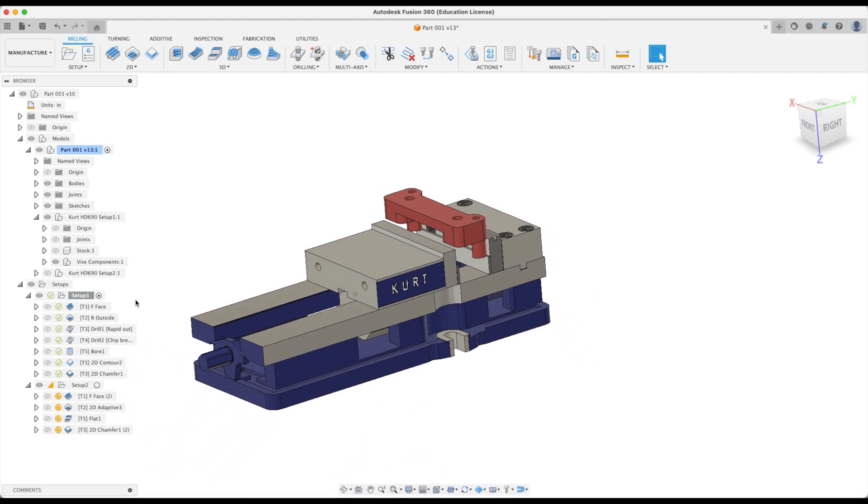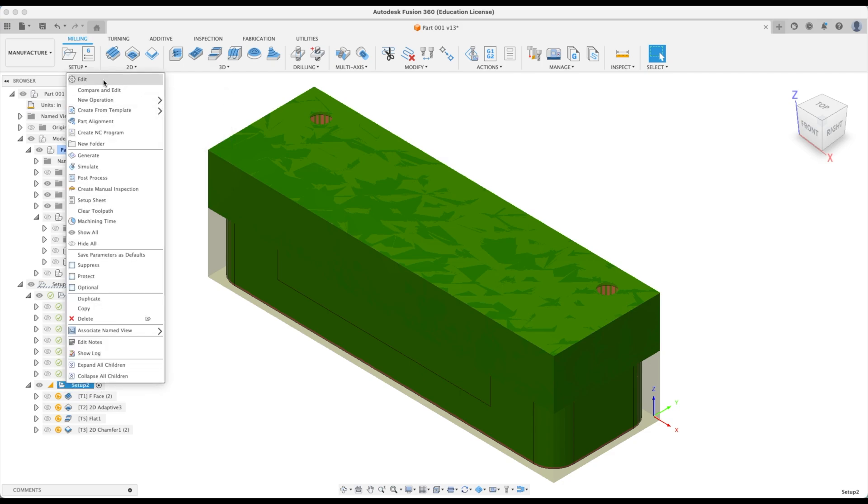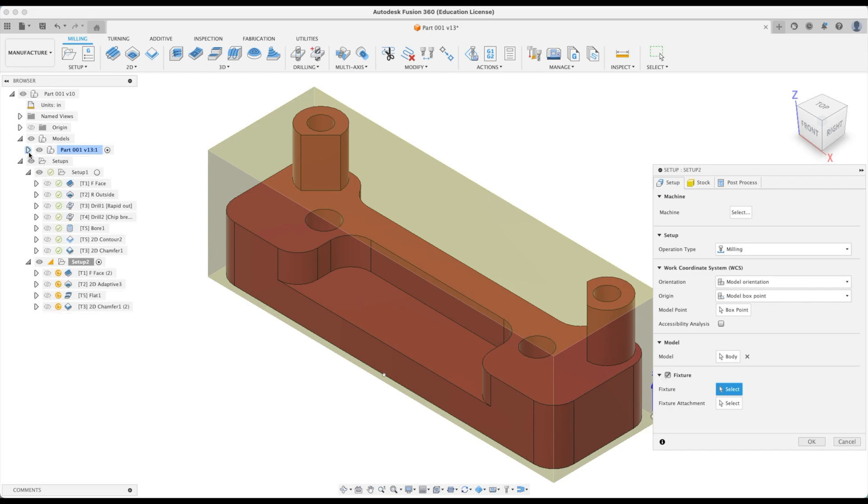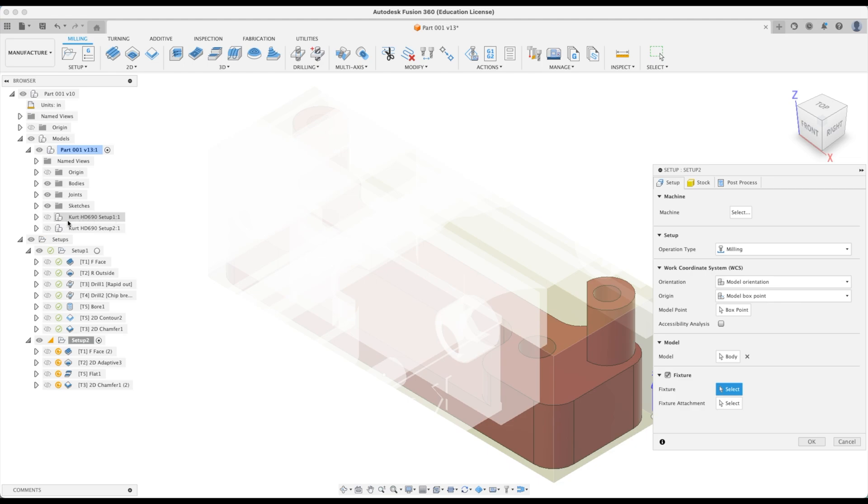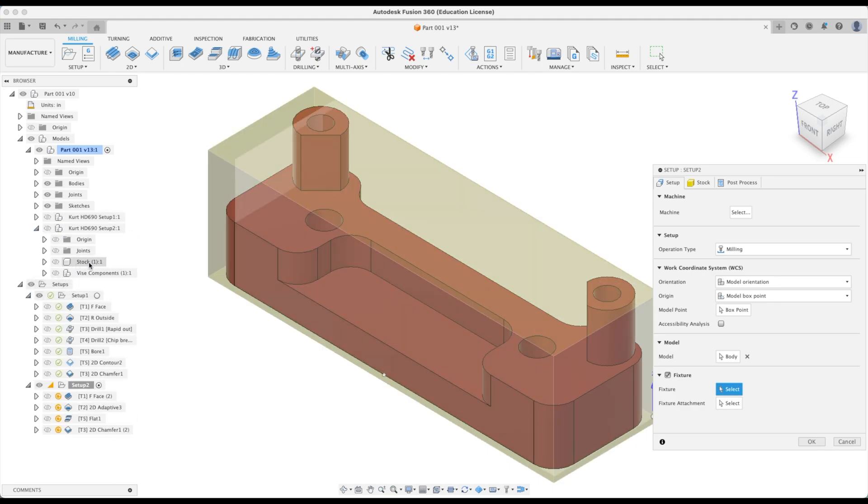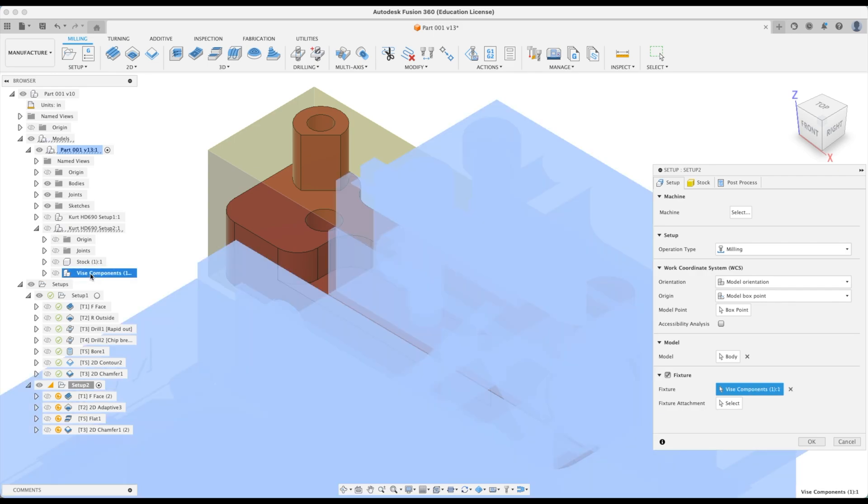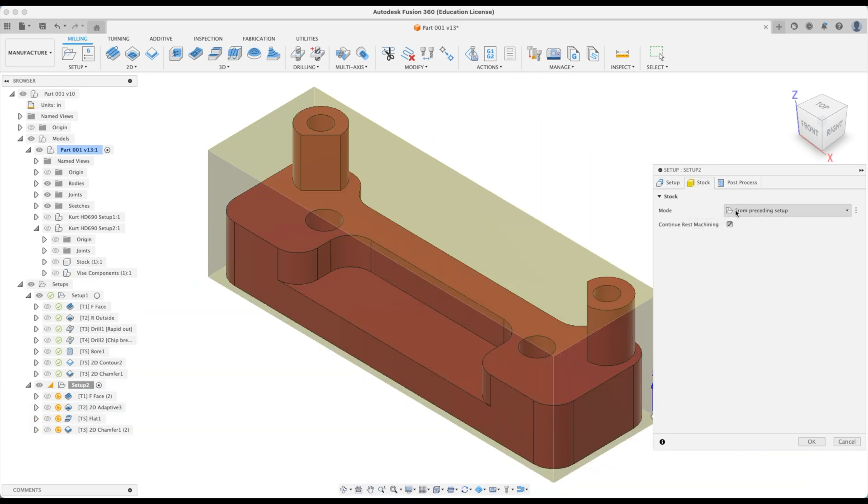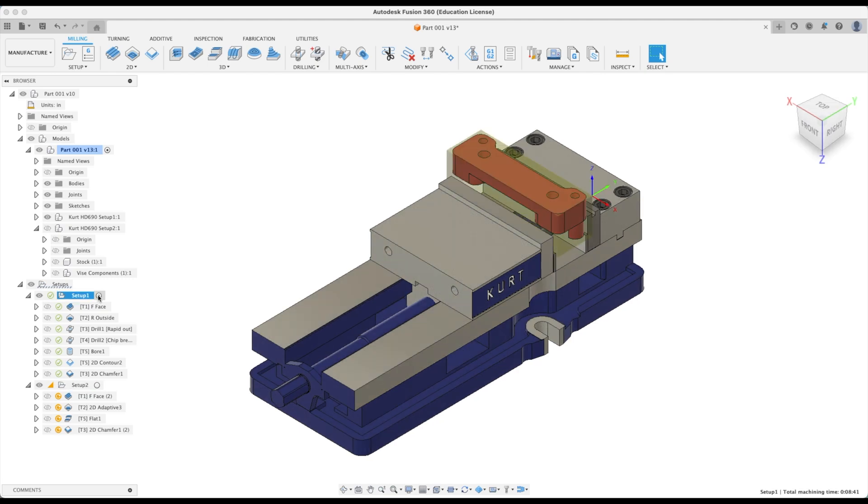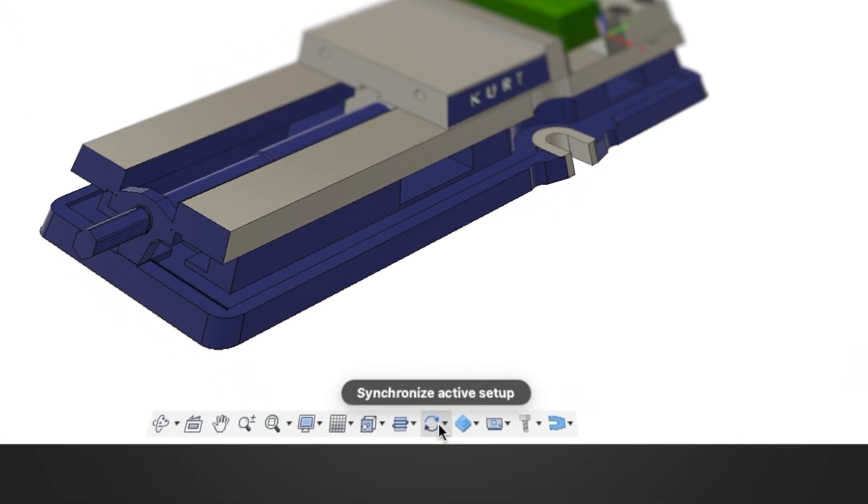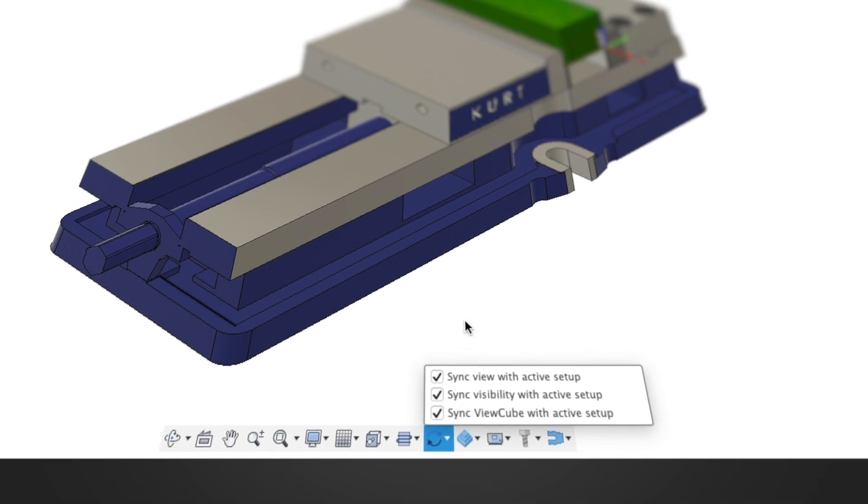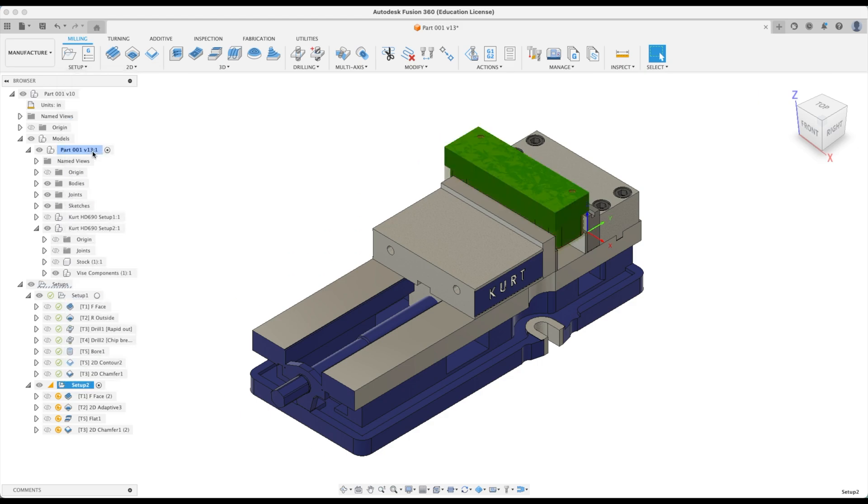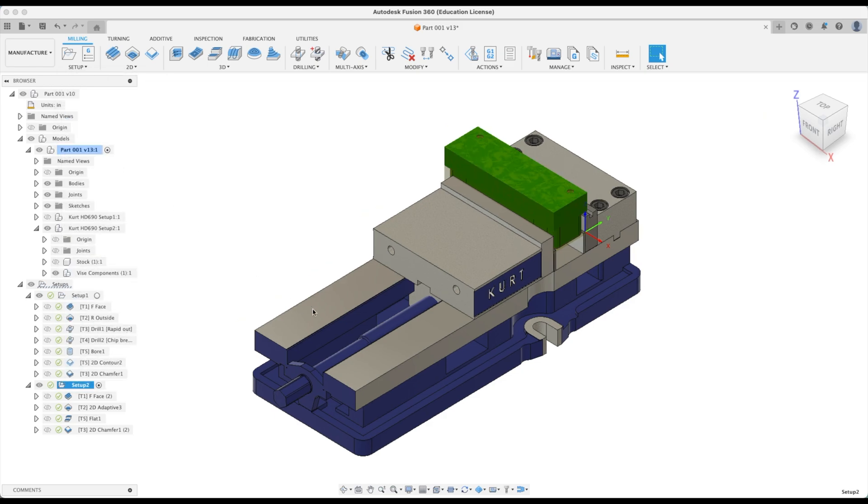We'll do the same thing with setup two. Let's activate setup two. We're going to right click edit, add a fixture. This one we are going to add not our first setup Kurt there, but our second one. And remember again, we don't want to add stock, we just want to add the vise components. And our stock will remain from preceding setup. Let's go okay. There we have it. As soon as we activate setup one, everything orients. If yours is not orienting according to your work coordinate system, make sure to go to synchronize active setup. Let us generate setup two. And now we can simulate setup two as well.